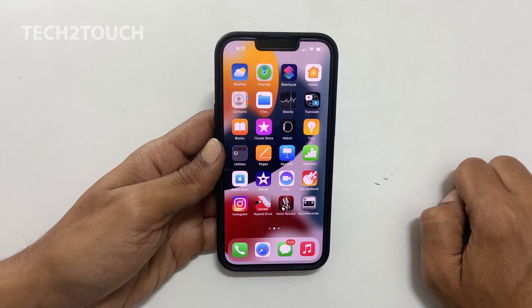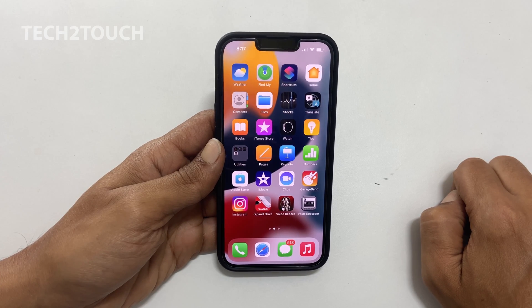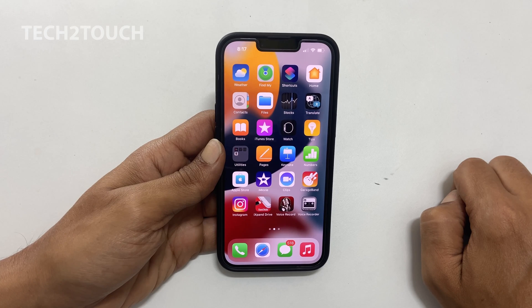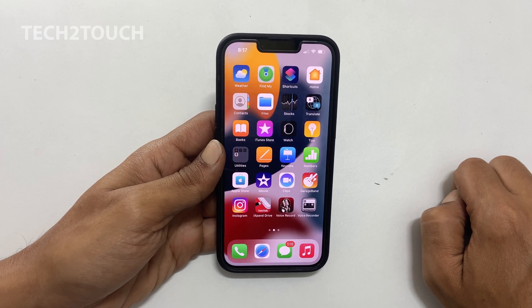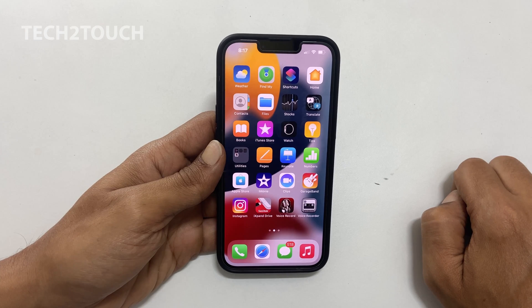This is how you can use App Lock on iPhone 13, iPhone 12 or iPhone 11. Thank you for watching this video. Please like the video and share it with others who may need this information. Stay safe. Bye.